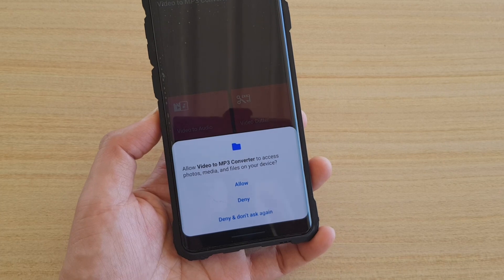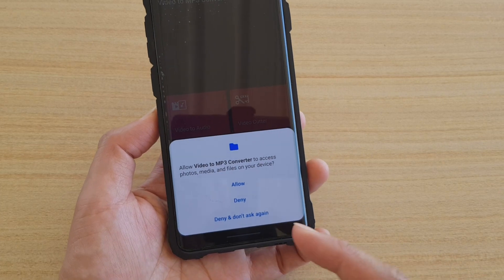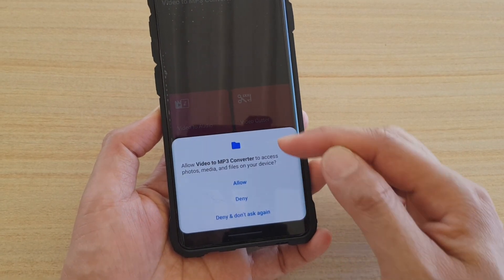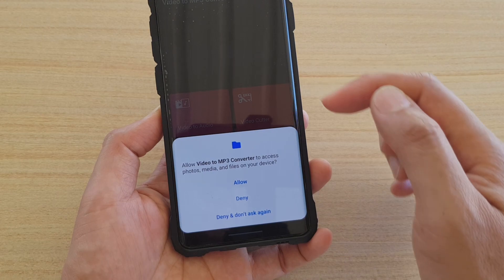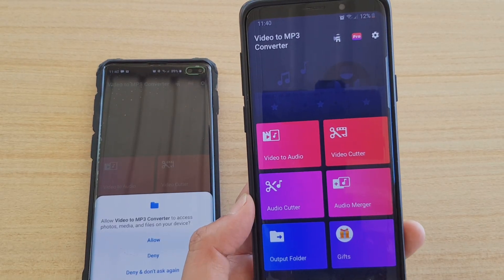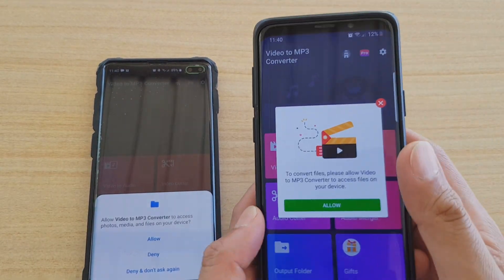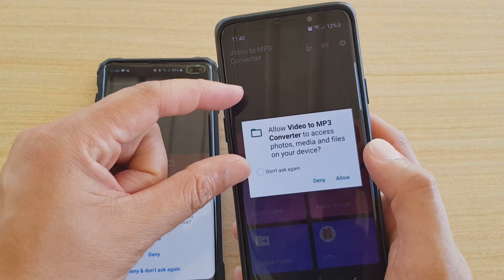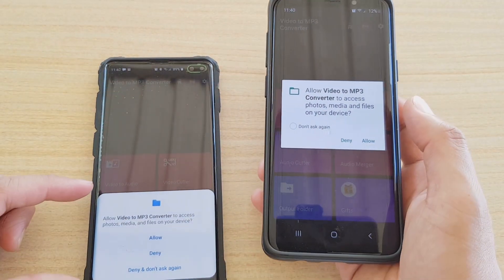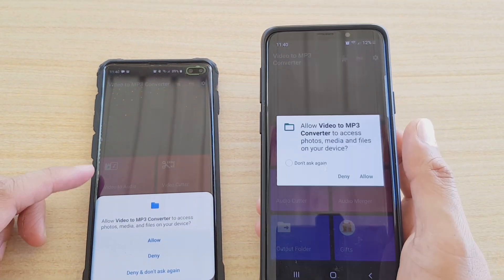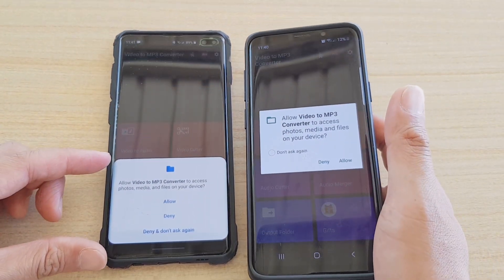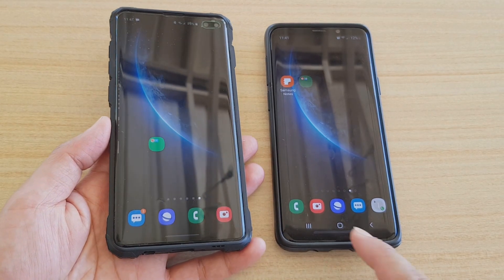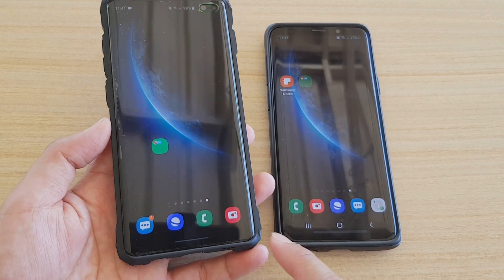Prompts are now displayed near the bottom of the screen instead of in the middle. On the old version the prompt appears in the center, but on the new version the prompt is at the bottom of the screen, making it easier to reach.